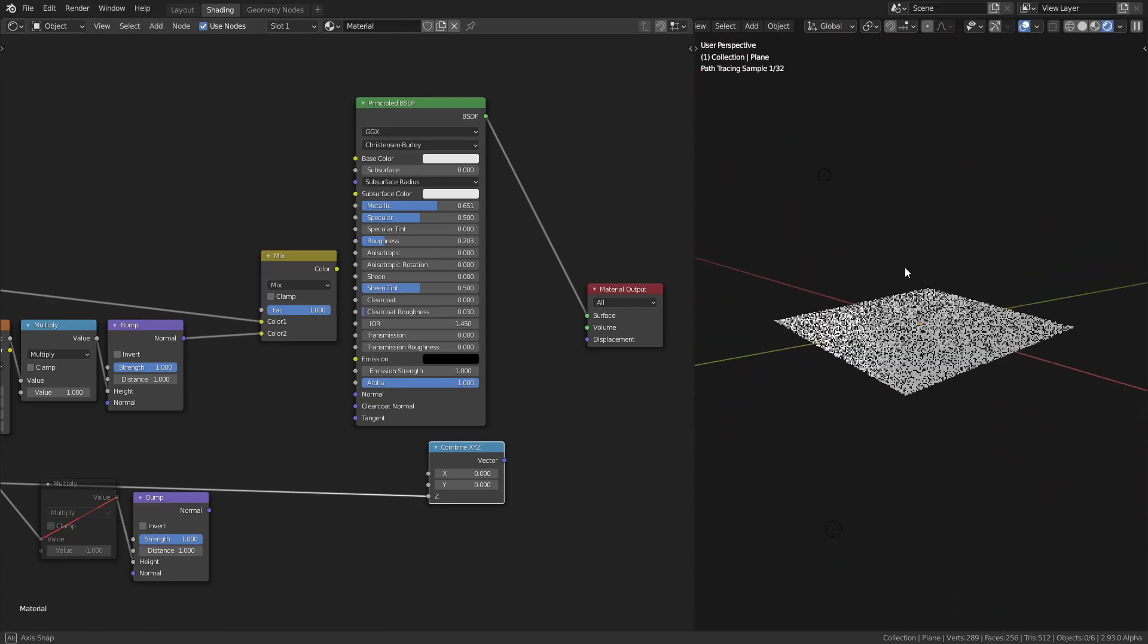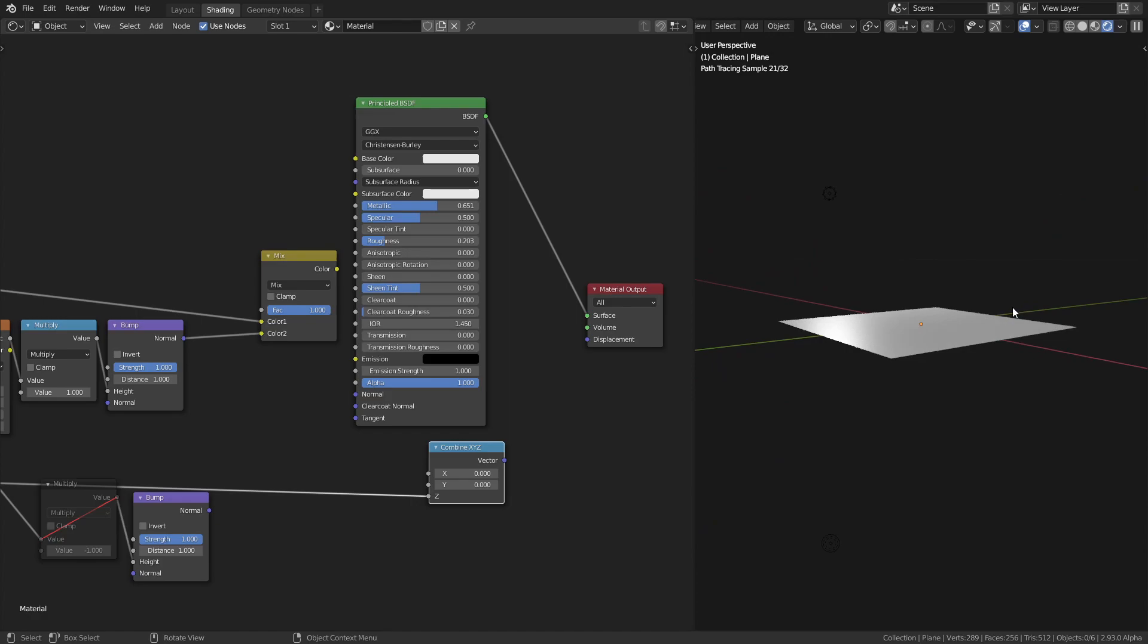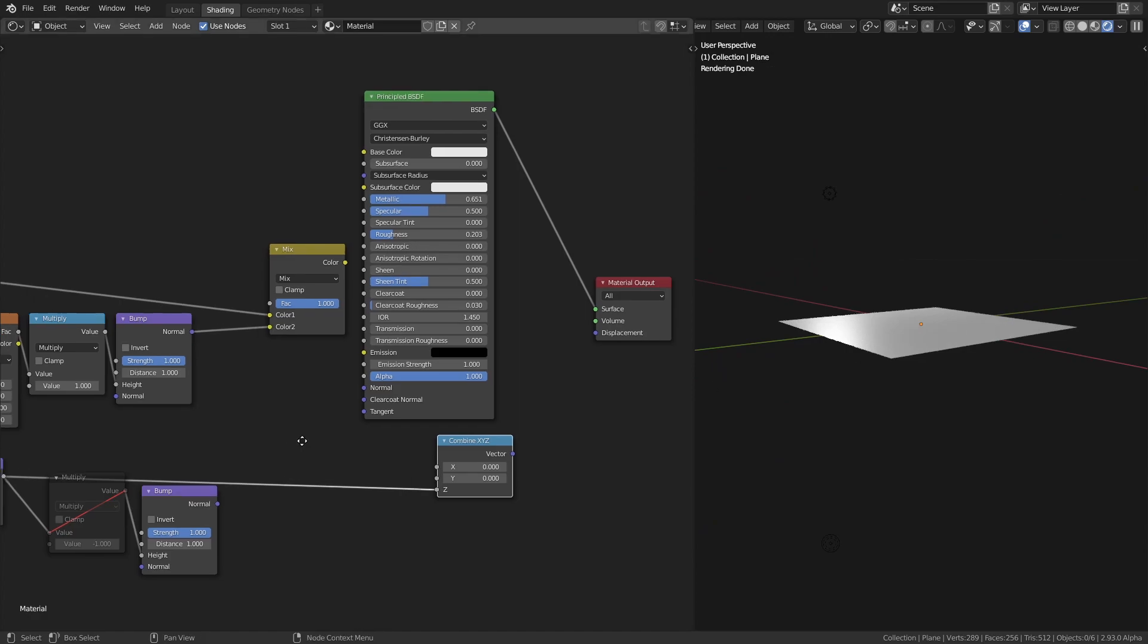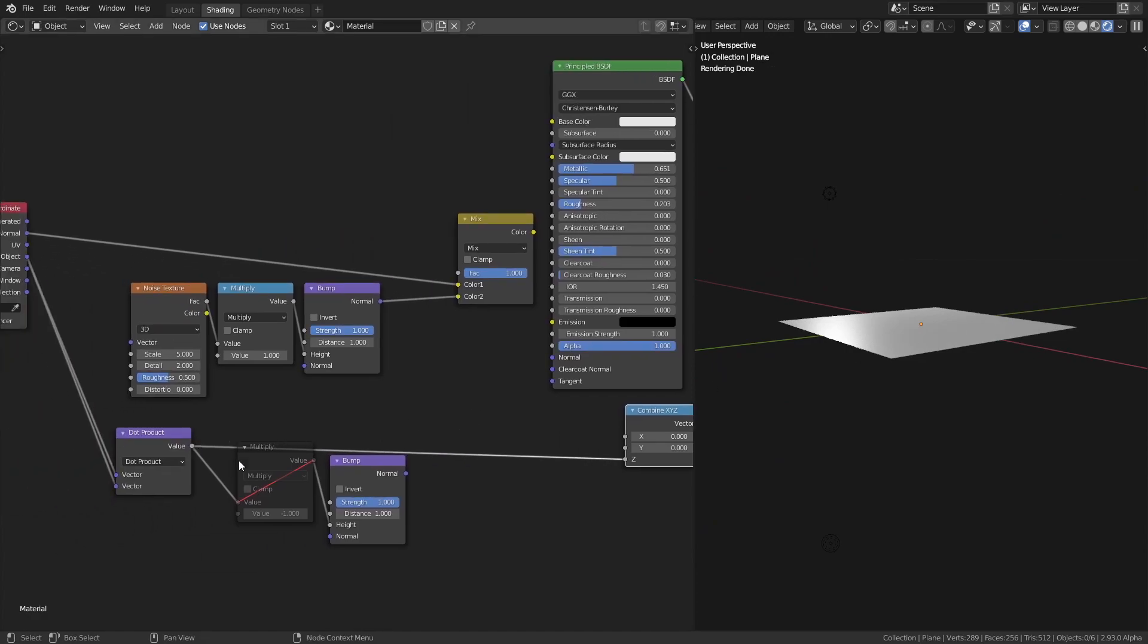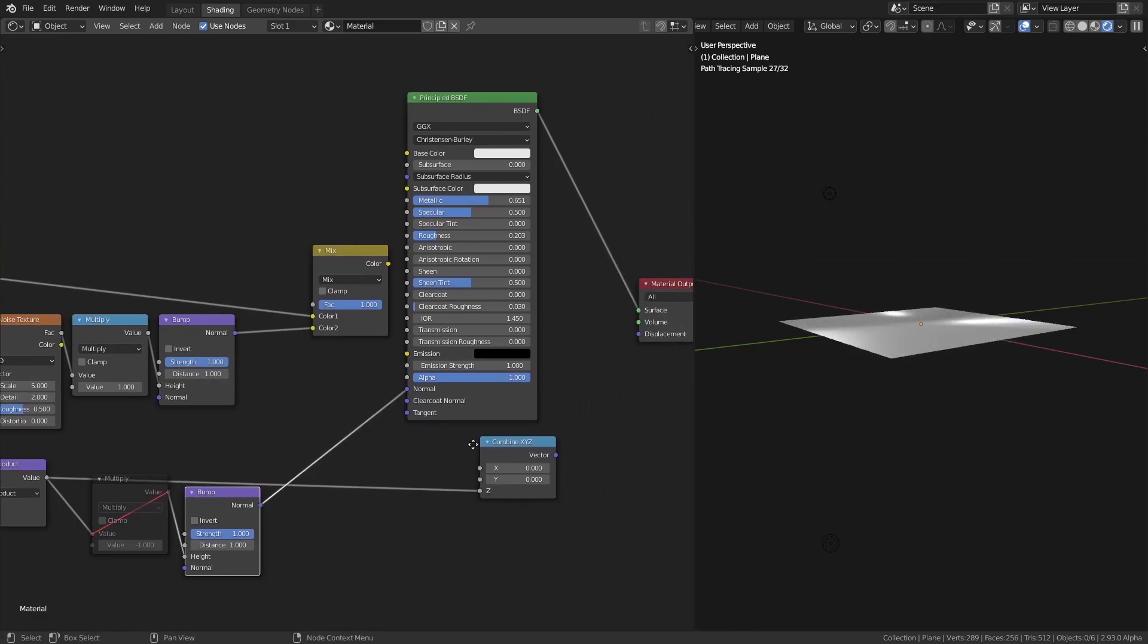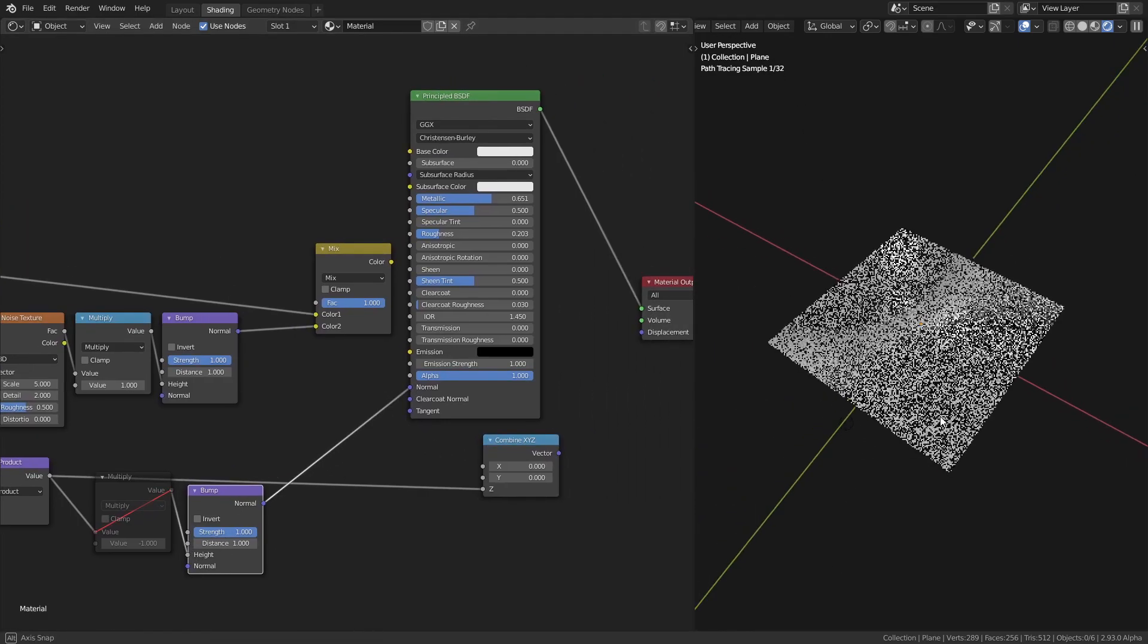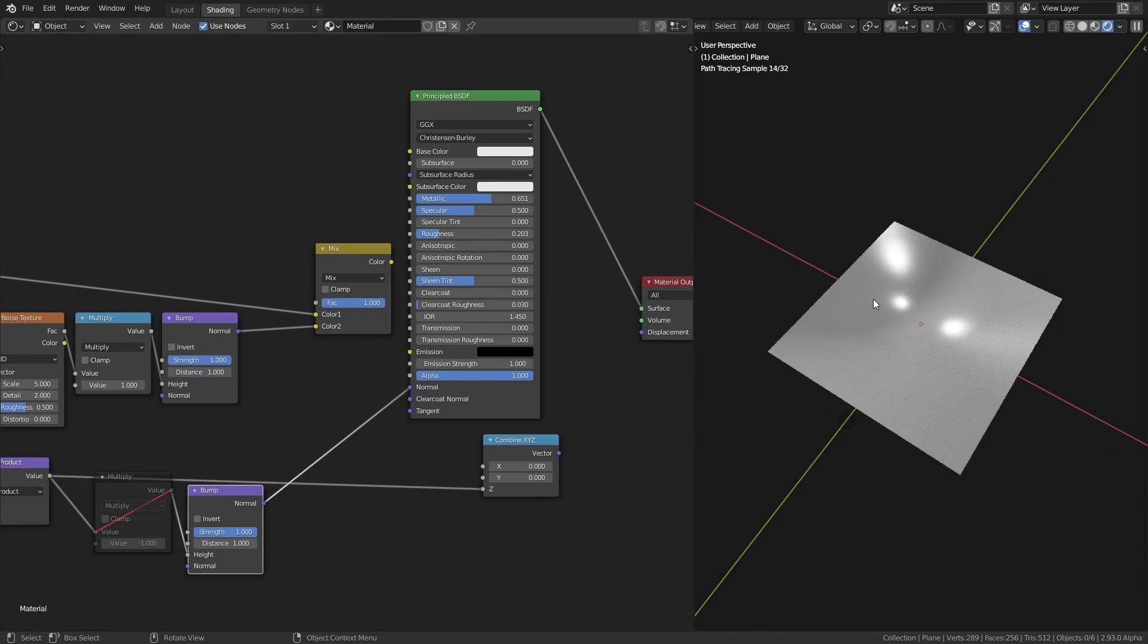To fix this, we can plug our height value into a bump node, then plug that into the normal of whatever shader we're using. You can see that the lights are now acting as if the mesh was displaced.